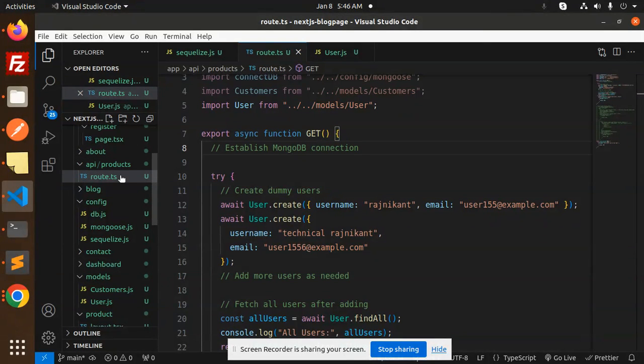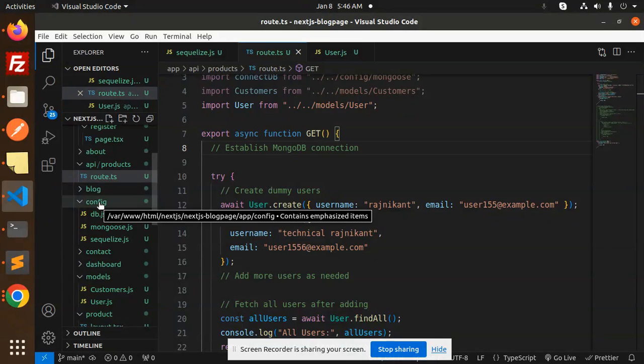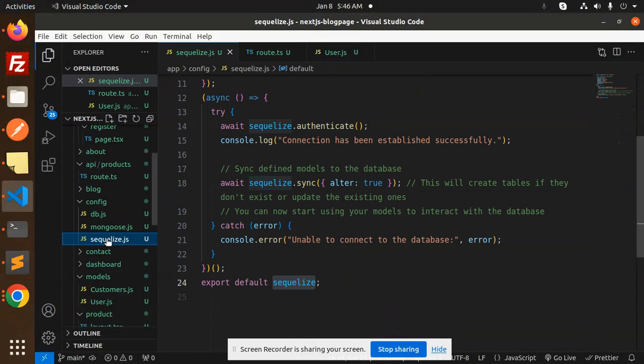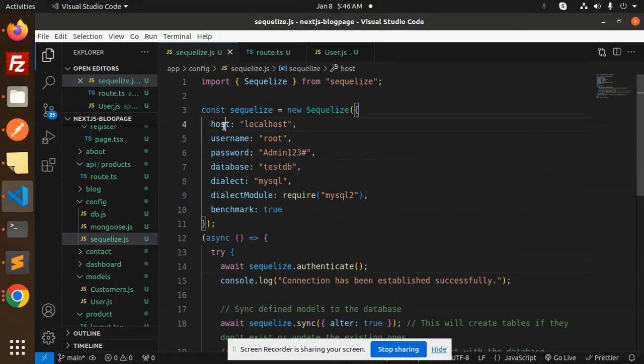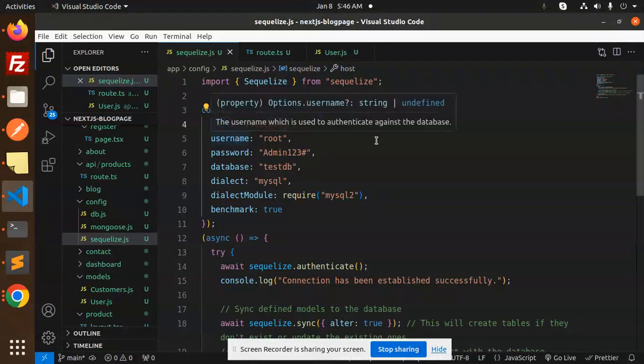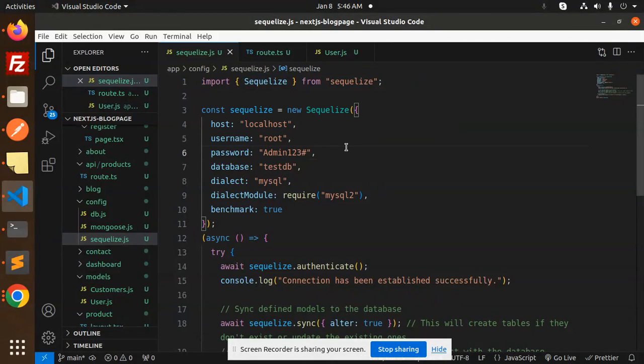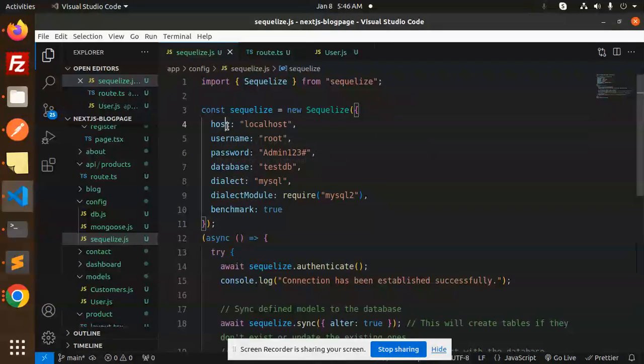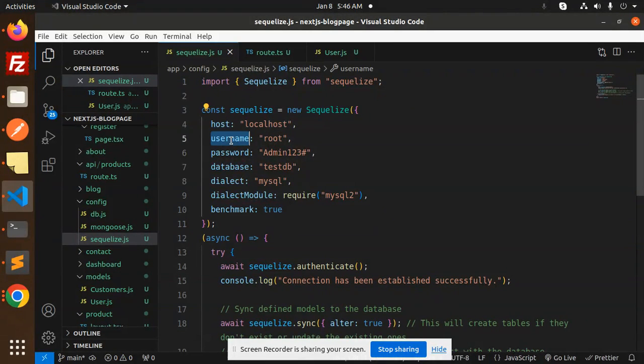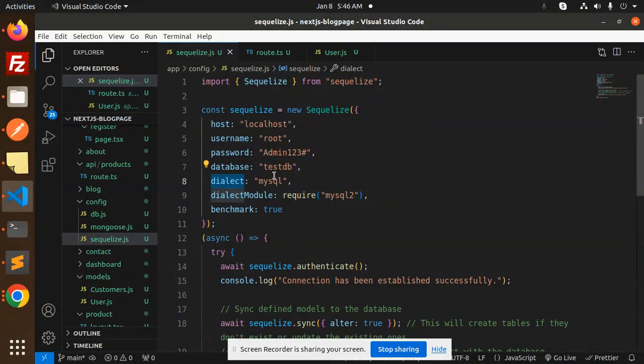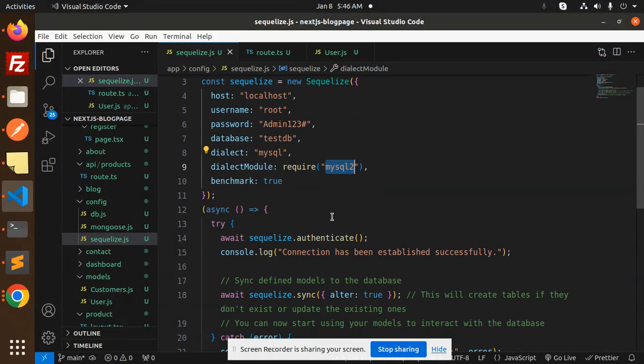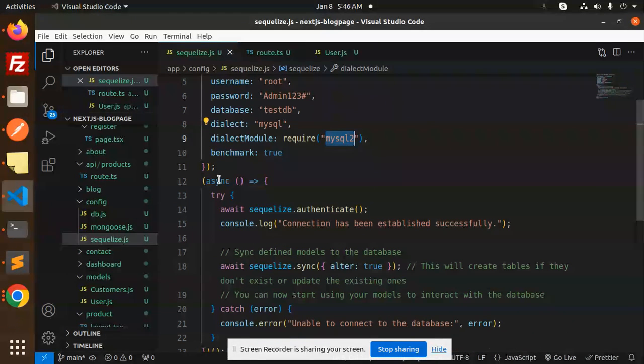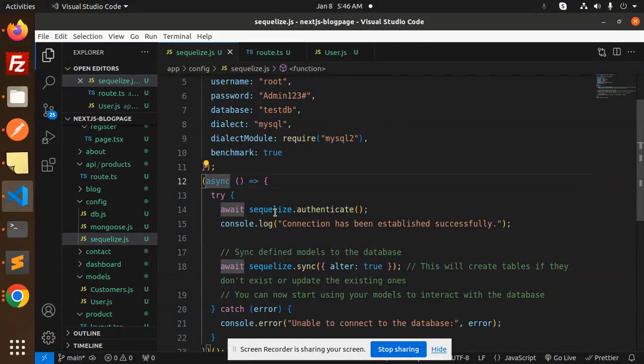Here are the API endpoints in the route.js and config. We have a sequelize.js file. Make sure these settings or credentials for connecting MySQL are correct - host, username, password, database, and dialect. This is the dialogue module that we require for MySQL.